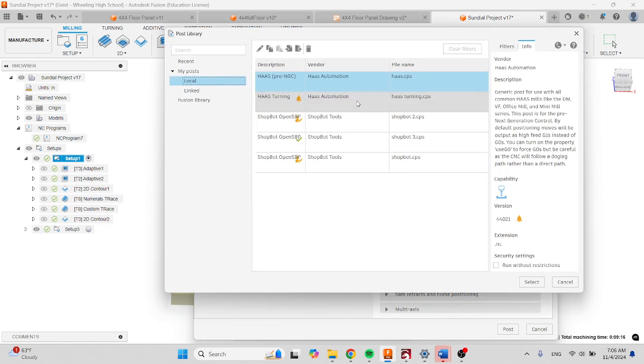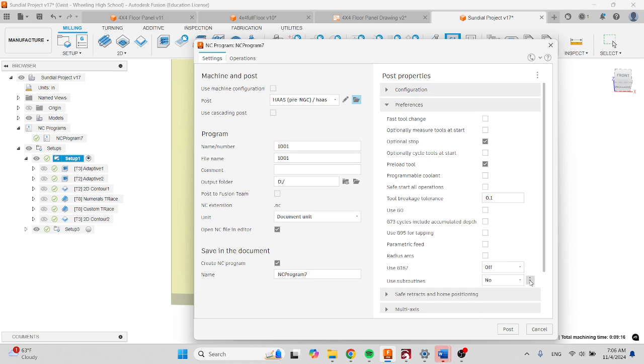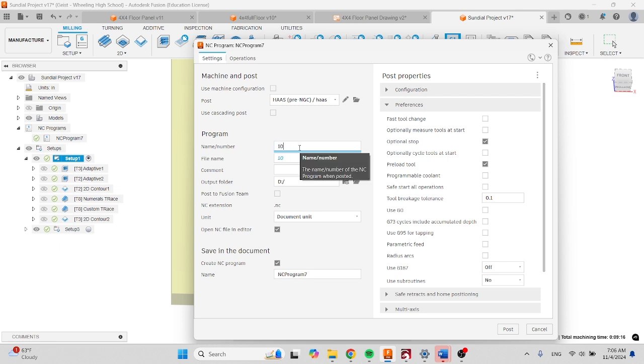If it does not, click on this little folder and make sure that the Haas pre-NGC is selected. Give it a name—it needs to be a four-digit number, so I do 10, and then I use whatever computer number you're using, so let's say I'm using computer 505.